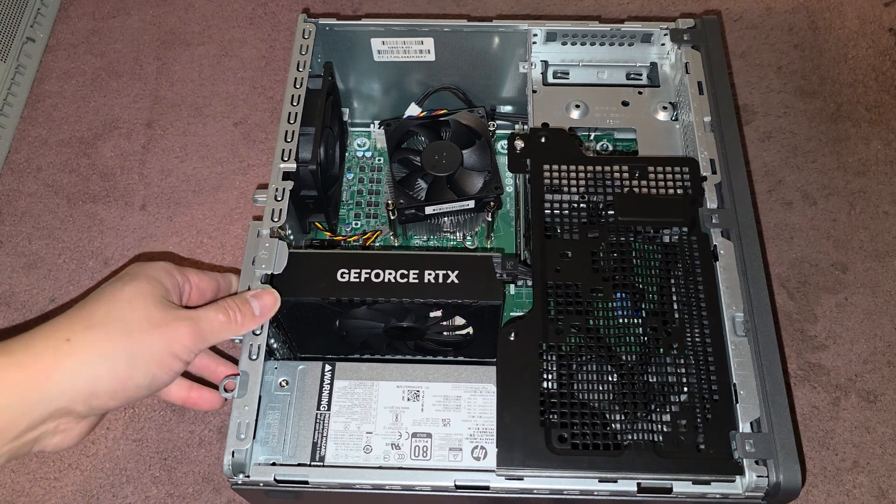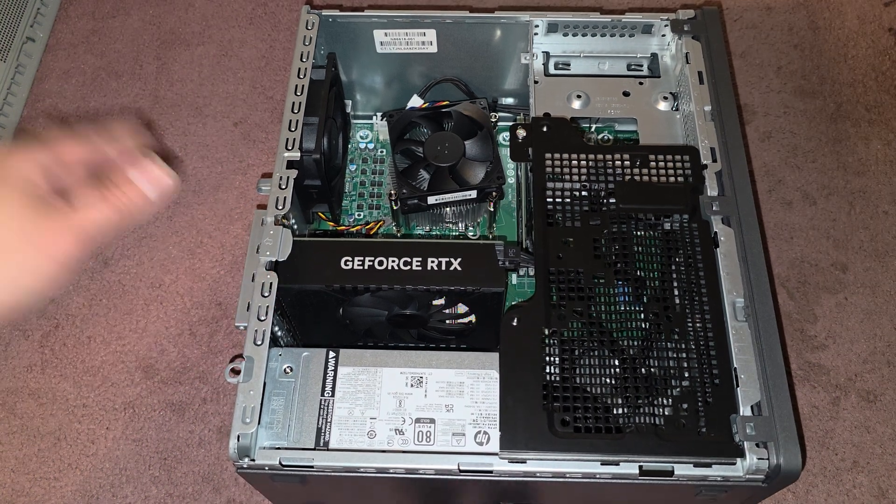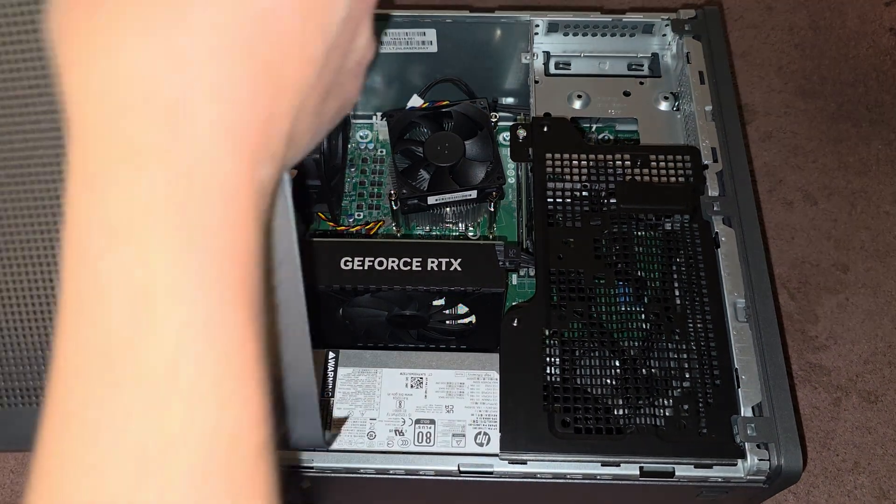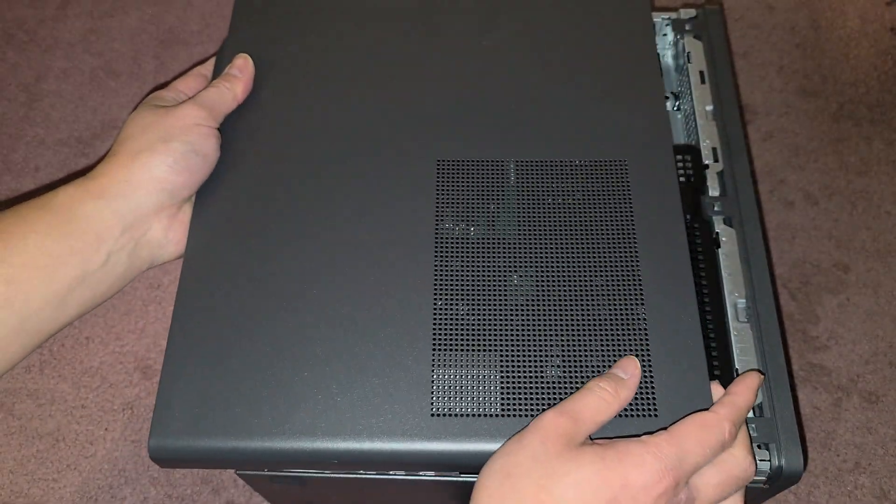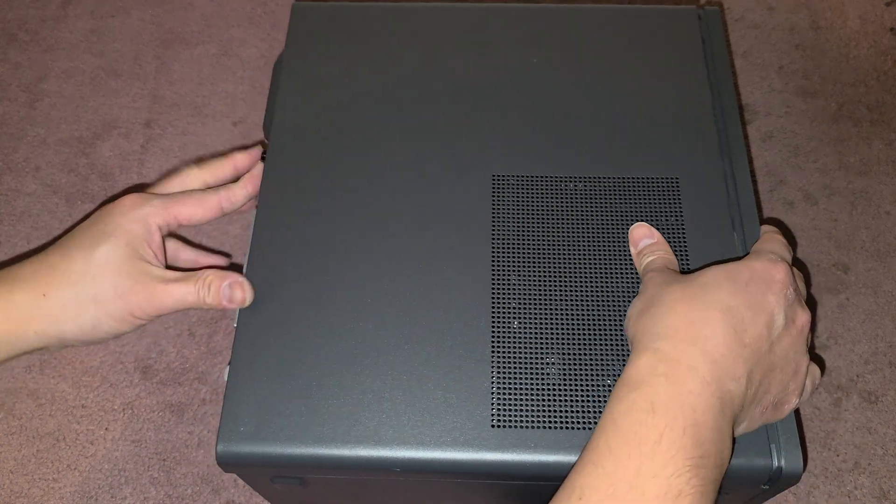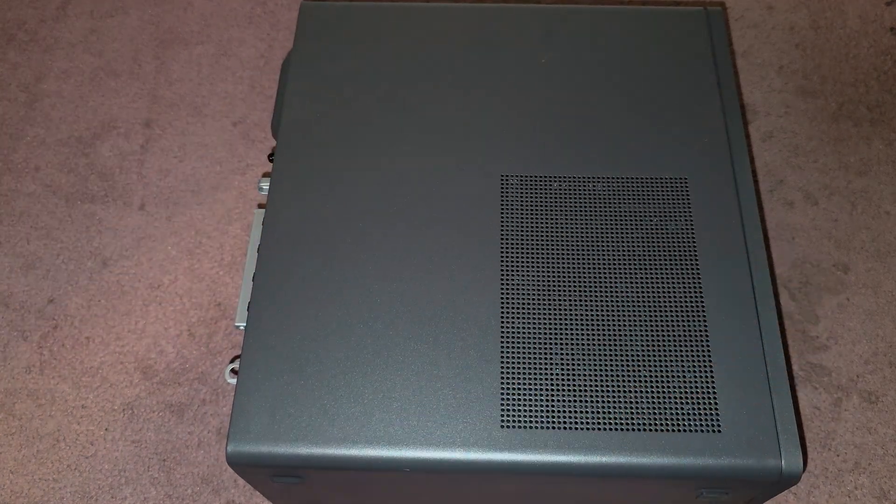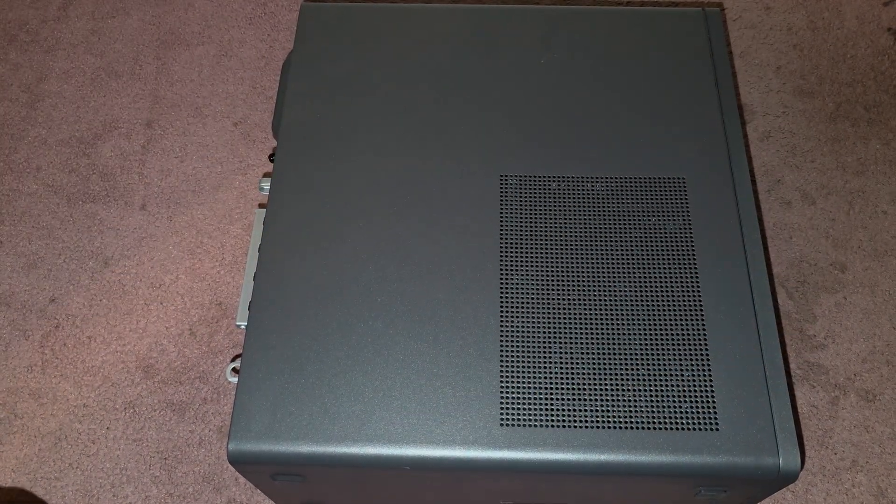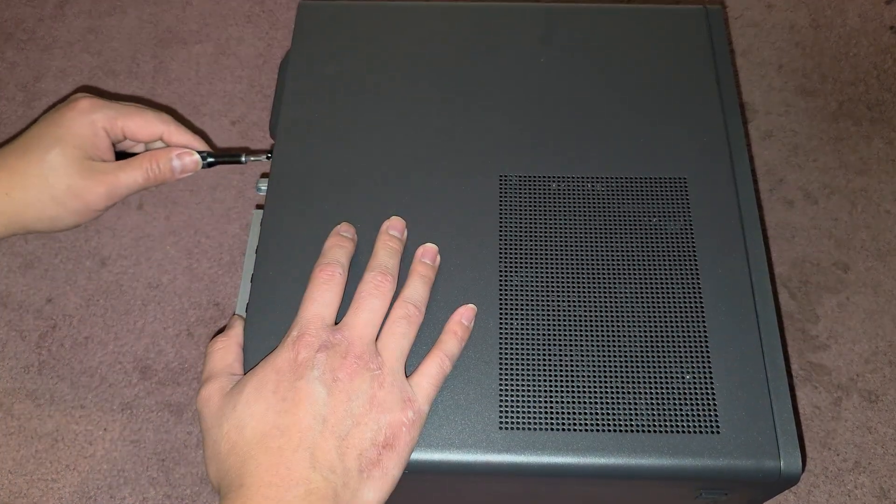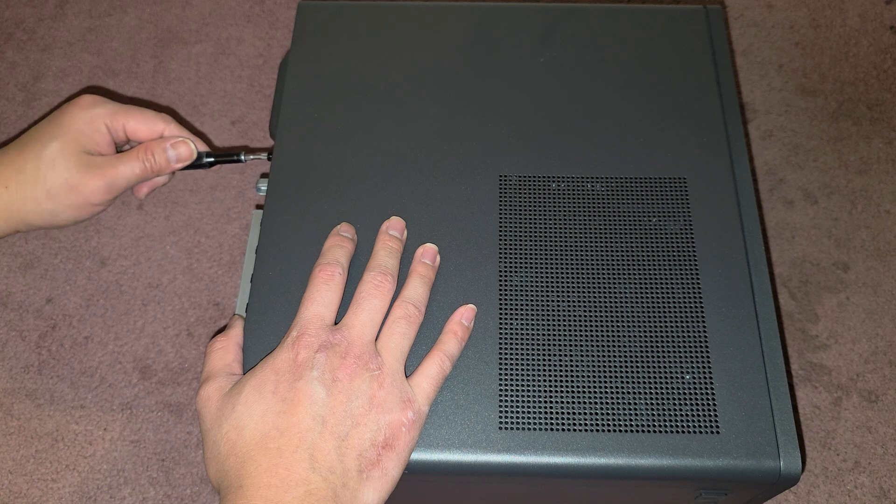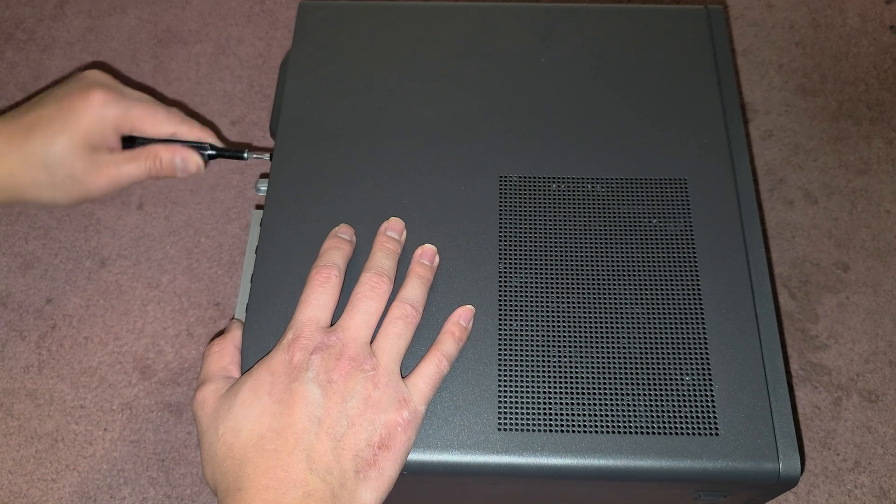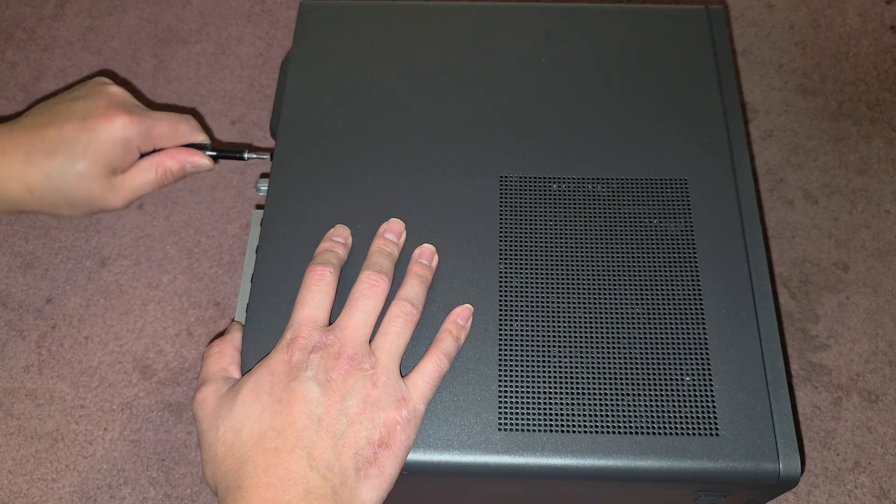And last but not least, let's put the cover back on. And we're good to go. So get that back on. Slide that back in. And then tighten up that black screw.